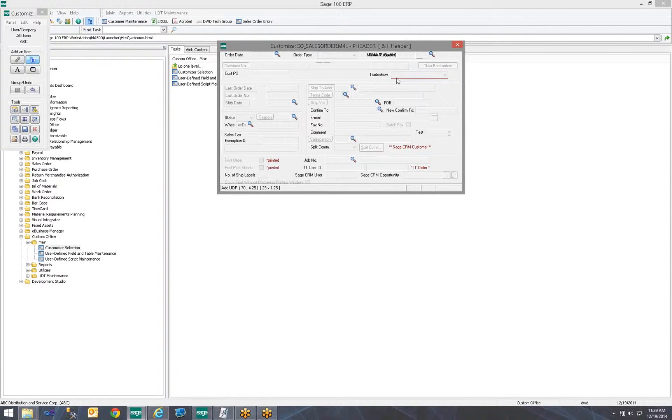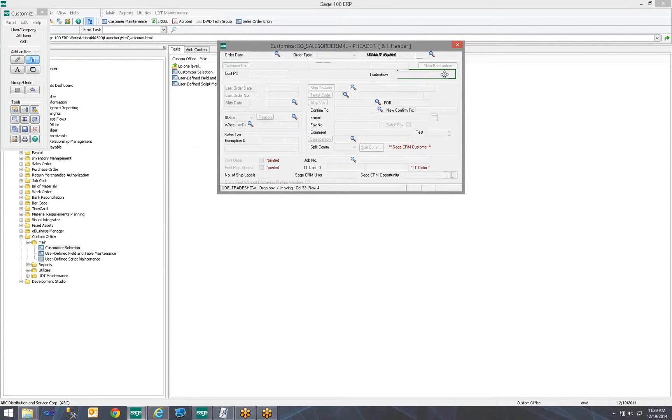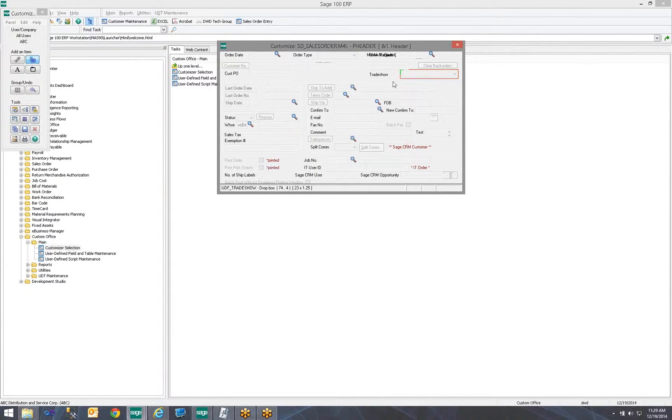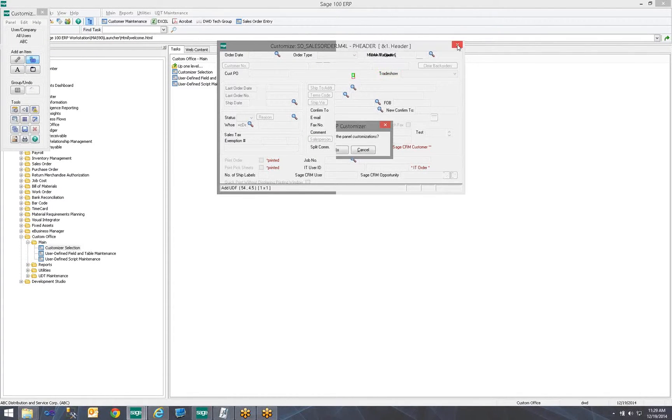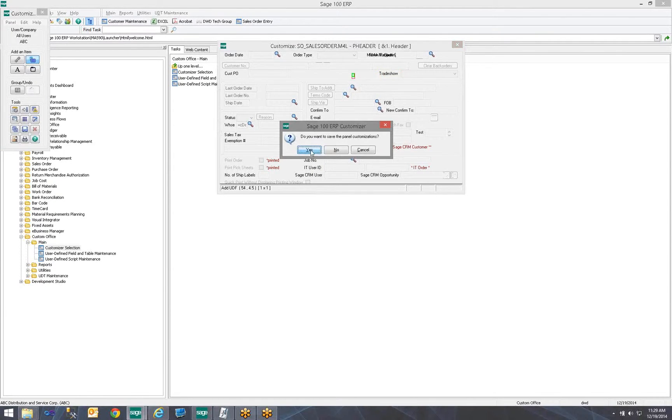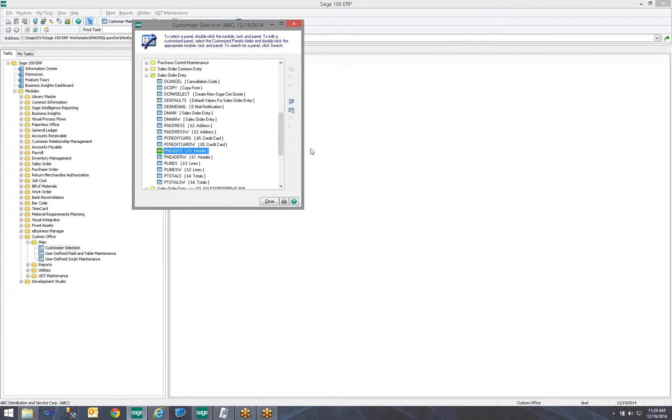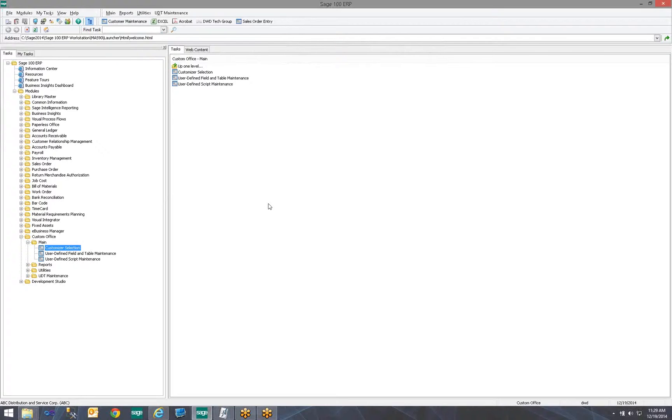Now, over here on the screen, I see trade show, and I can see it's a drop-down. I may want to put it more over here, slide this over here. Go ahead and close. It's going to say, do you want to save? Yes, I do. We're going to go ahead and close our customizer screen. And now, we're going to open Sales Order Entry.